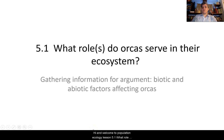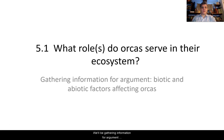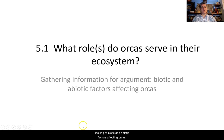Hi, and welcome to Population Ecology Lesson 5.1: What Role or Roles Do Orcas Serve in Their Ecosystem? We'll be gathering information for argument, looking at biotic and abiotic factors affecting orcas.